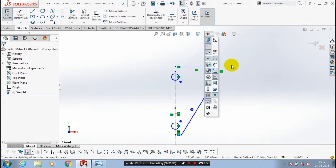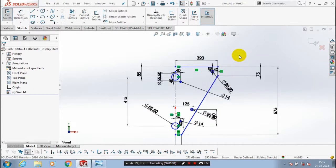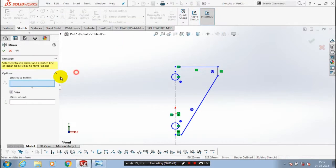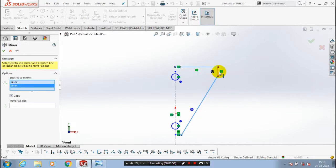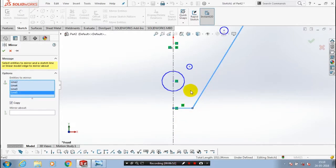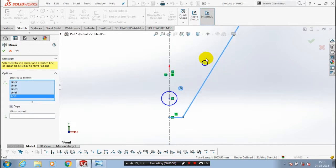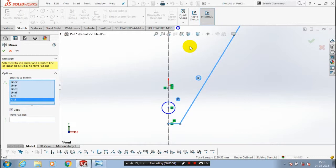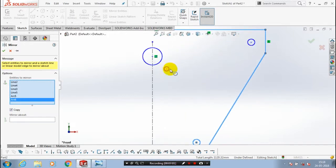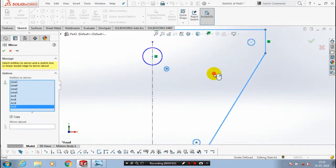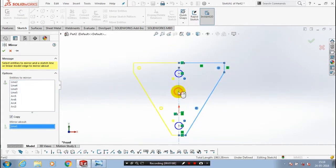Before that you have to check the dimensions as per your requirement and compare to the reference drawings. Just hide the dimensions. Go to the mirror entities and select entities to be mirrored. Select all the inner small circles and then you have to select a mirror above center axis. Then click OK.